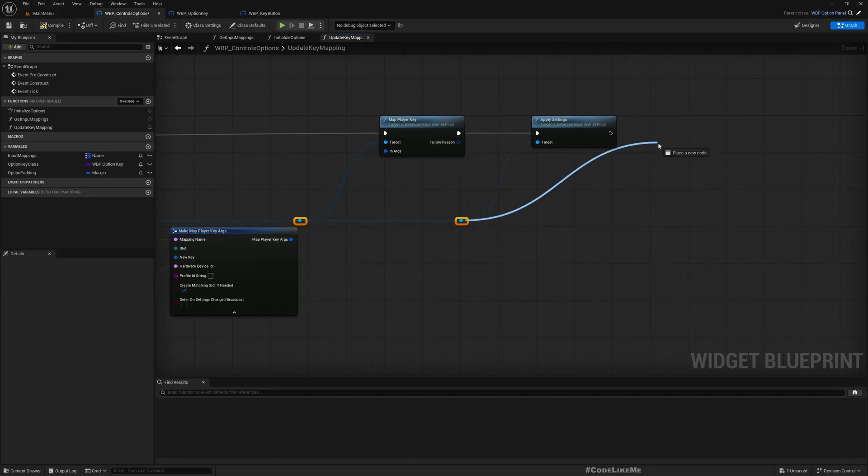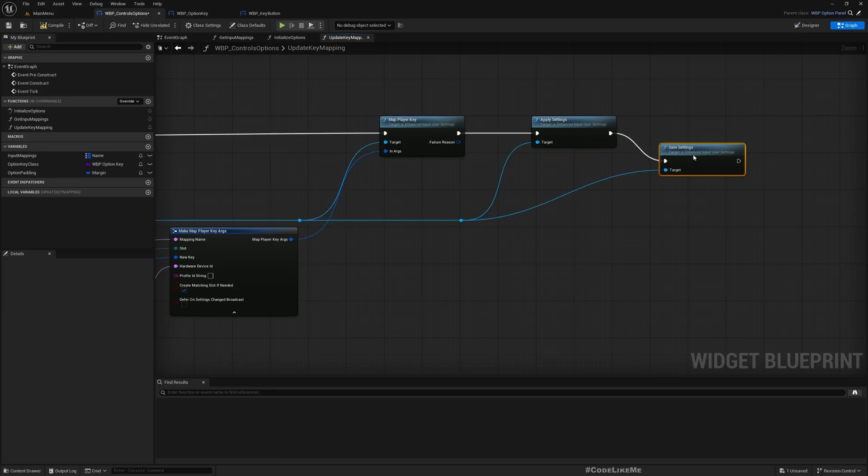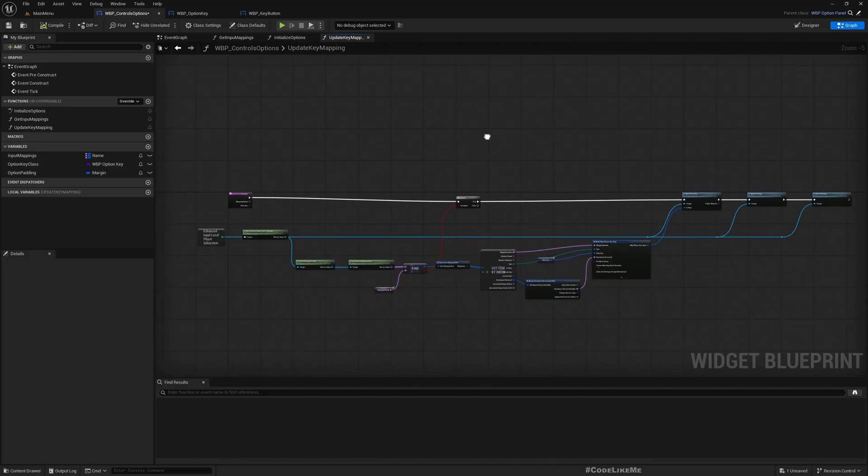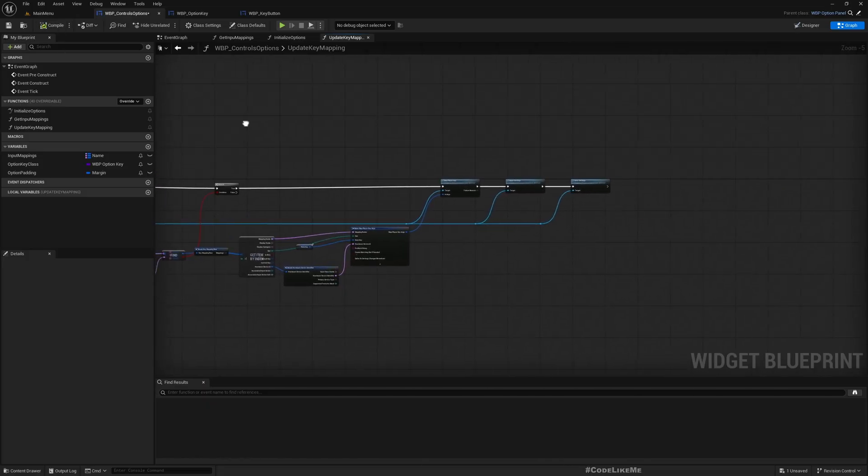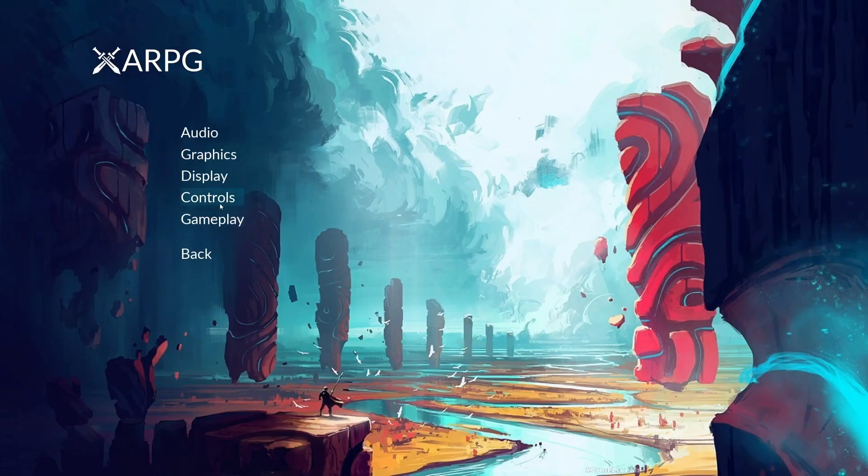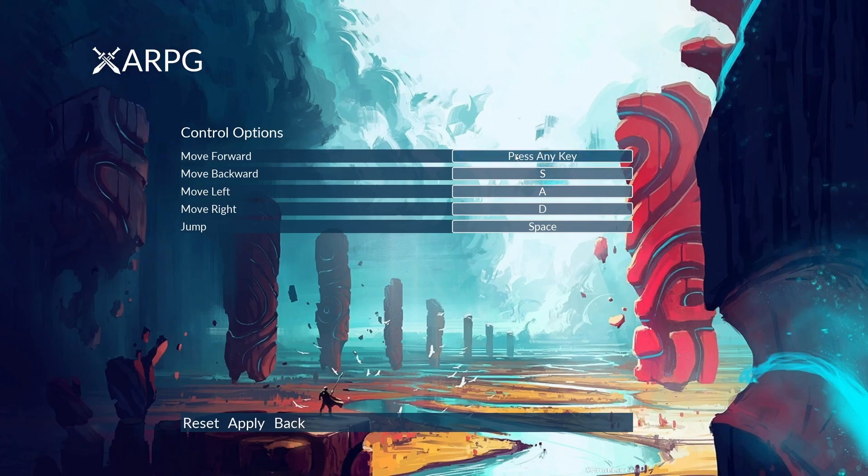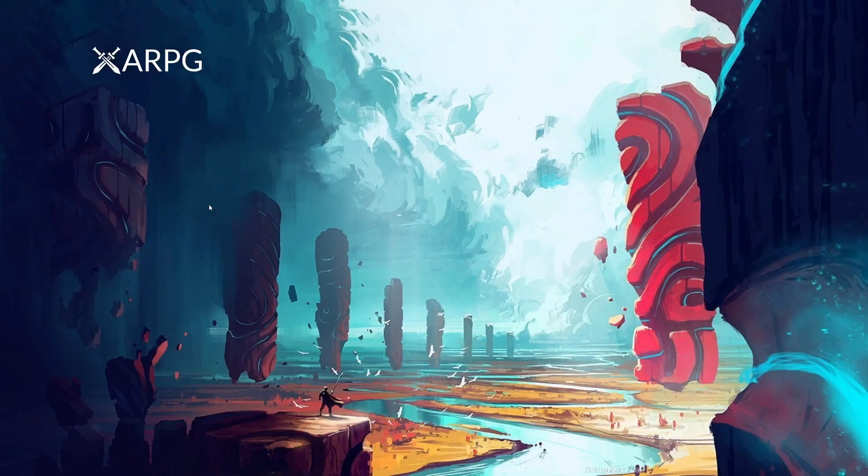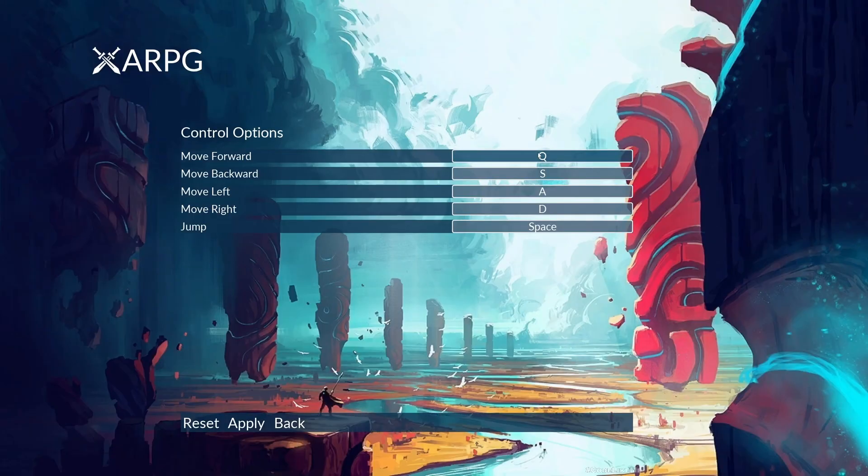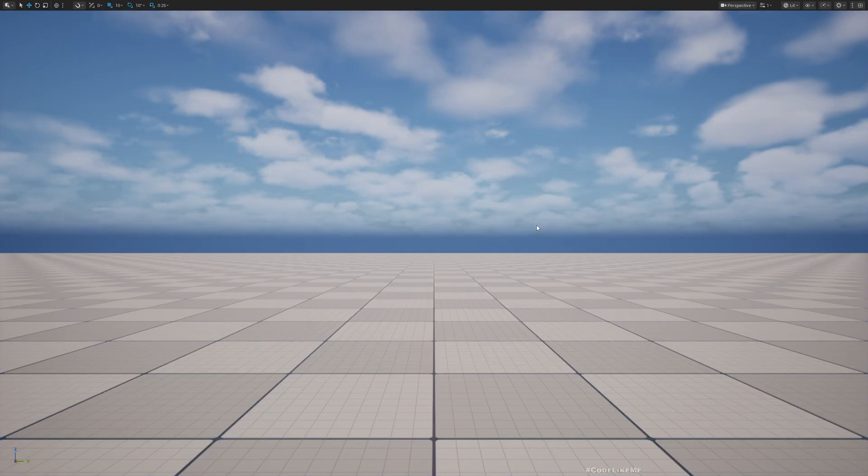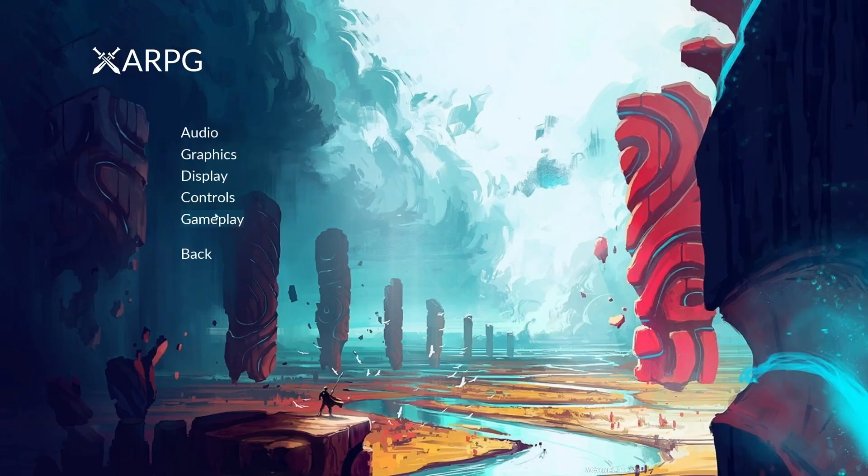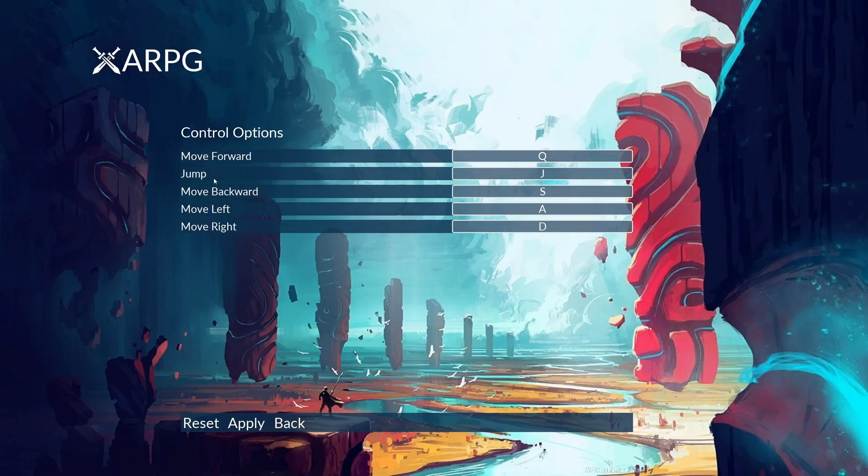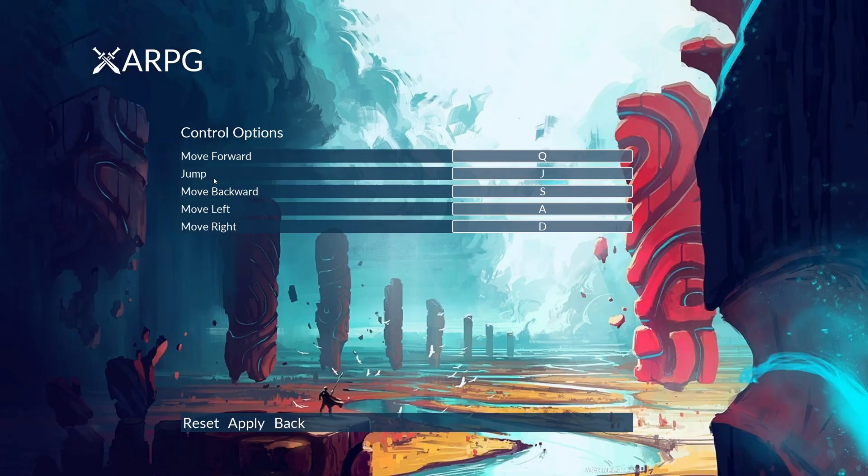Alright, so shall we check if it works? Let me set to Q. Controls - see, it's Q, so it worked, it's saved. The input is actually updated, remapped, and it is saving already. If you want to test, jump - let me set to J. Stop the game, play again, controls - jump is J. The order is changed, but maybe that's because things are updated. But anyway, the key is changed, the key is already here.